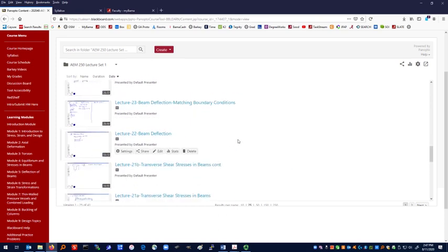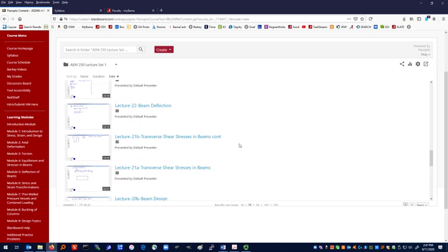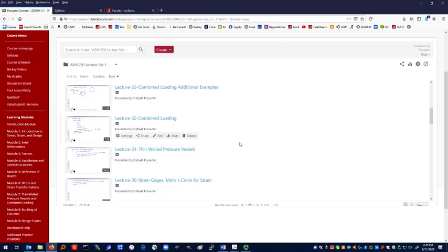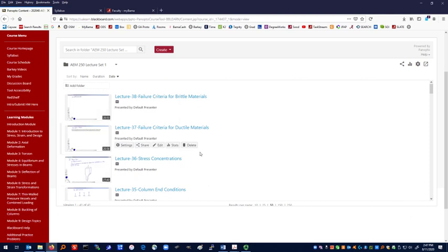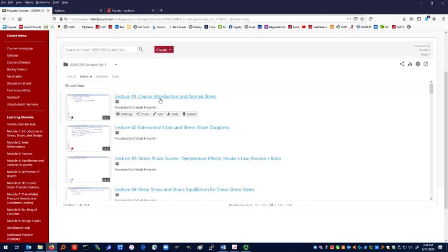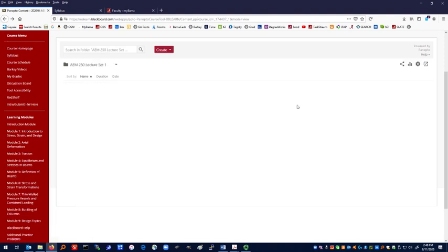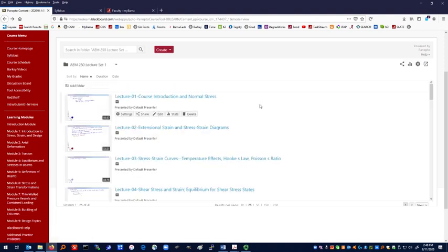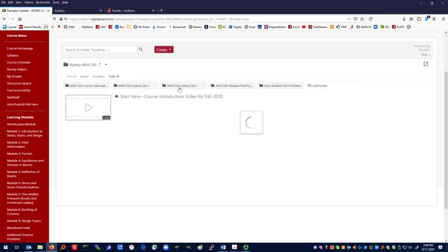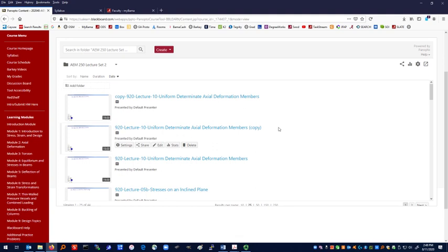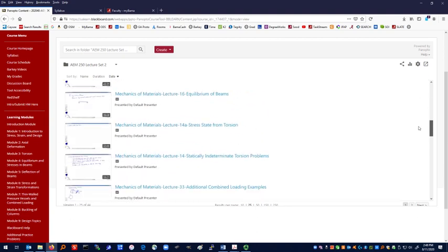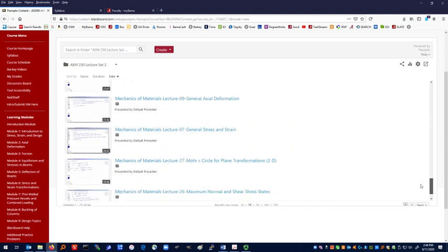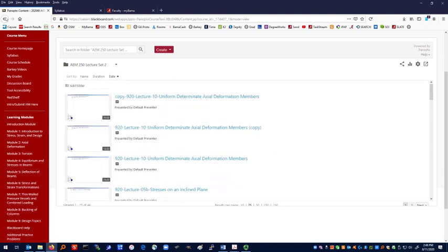If you notice, these lectures are numbered. Panopto kind of likes to do what it likes to do to sort these. So if you click on maybe 50 and you go by name, and then here you can see lecture one, two, and now it's in kind of an appropriate order. There is an additional lecture set, a second set of videos that I've recorded. It's the same content. It's just a different way of saying the same things. You may find that useful as well. I may have done a few different example problems and so forth.